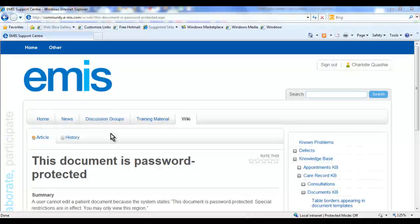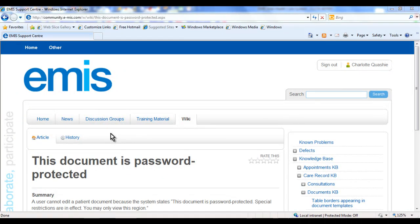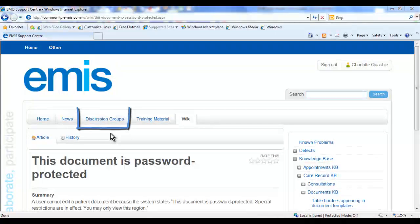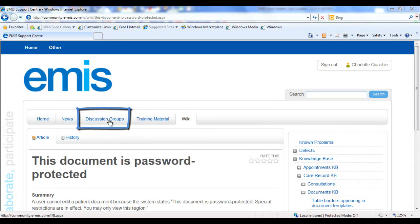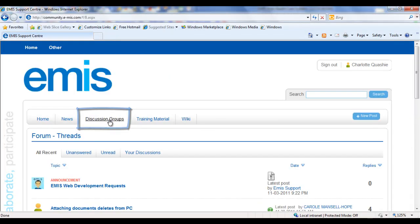If you cannot find an answer or assistance to your query within these sections, why not post it on the forum to discuss with other eMISweb users and our support consultants? Select the Discussion Groups tab and New Post.